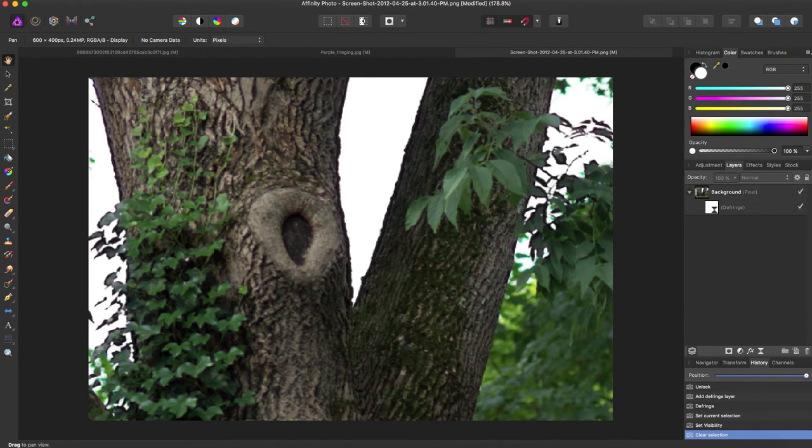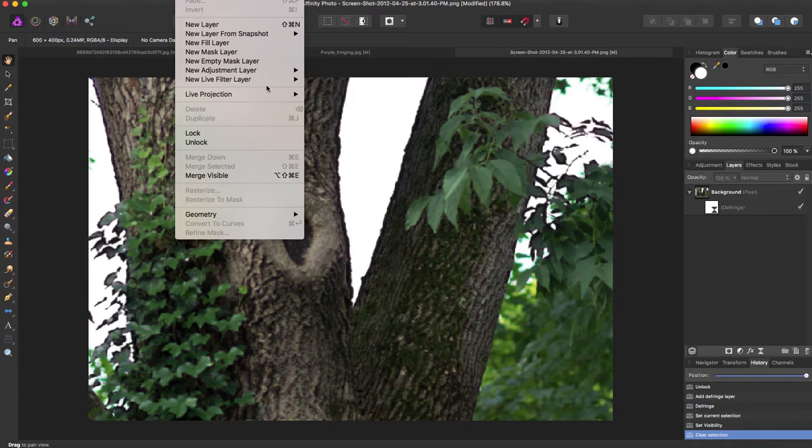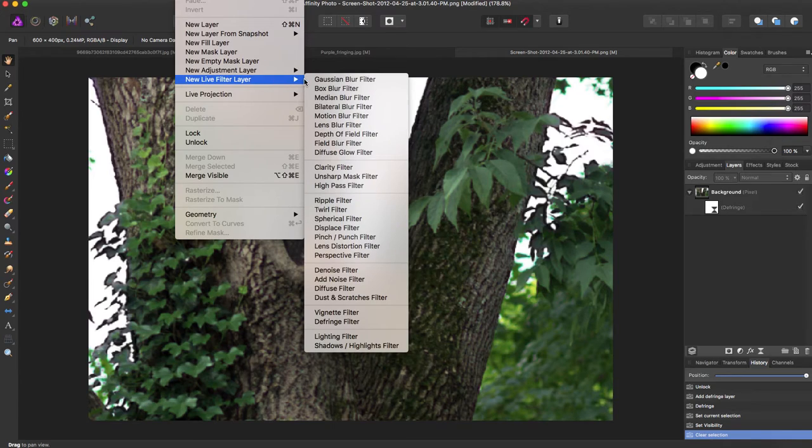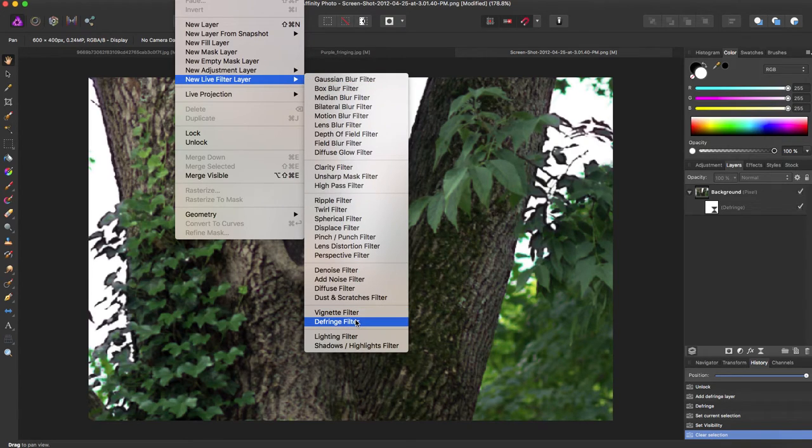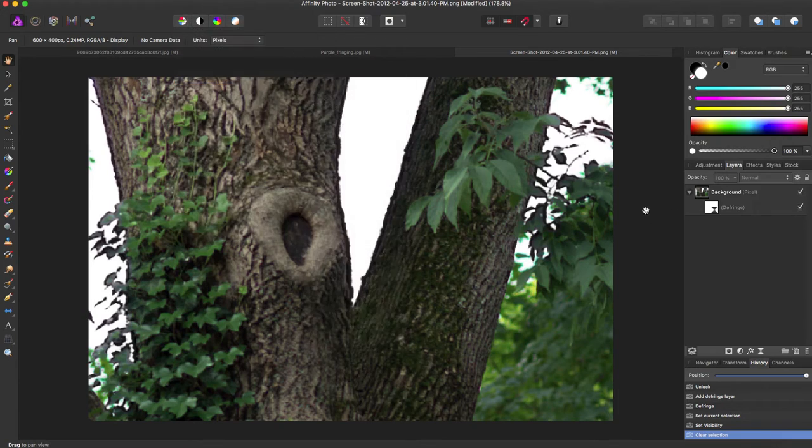You can just come back up, go back to Layer, New Live Filter Layer, come down to Defringe Filter, and just put it in the same layer as your background.